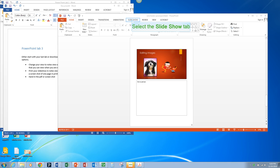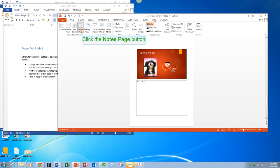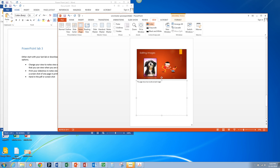We're going to go to the View section and we want to go to the Notes page. This is going to bring us in here so we can add speaker notes. This page shows how to edit and add images.